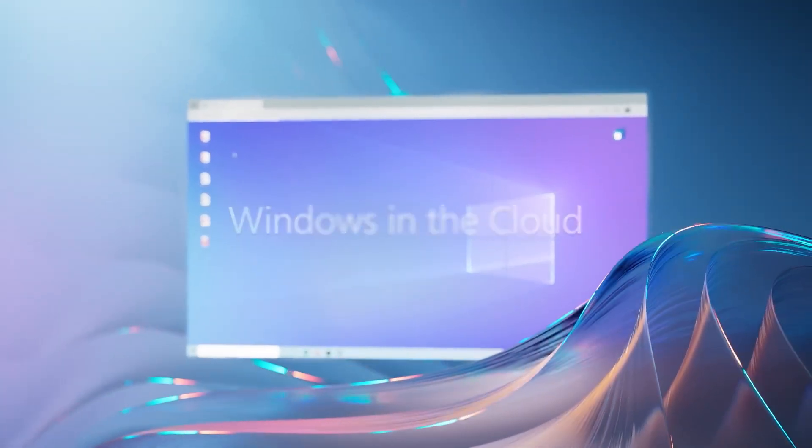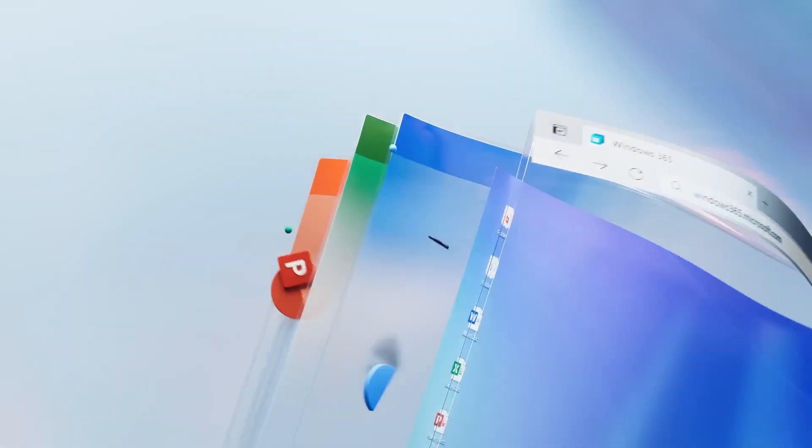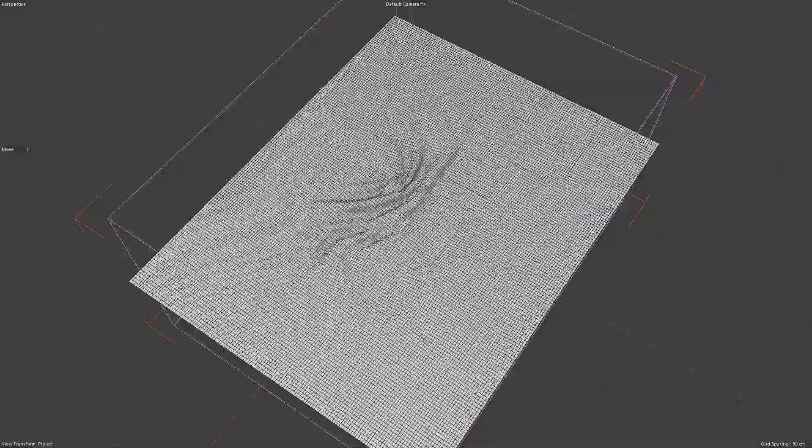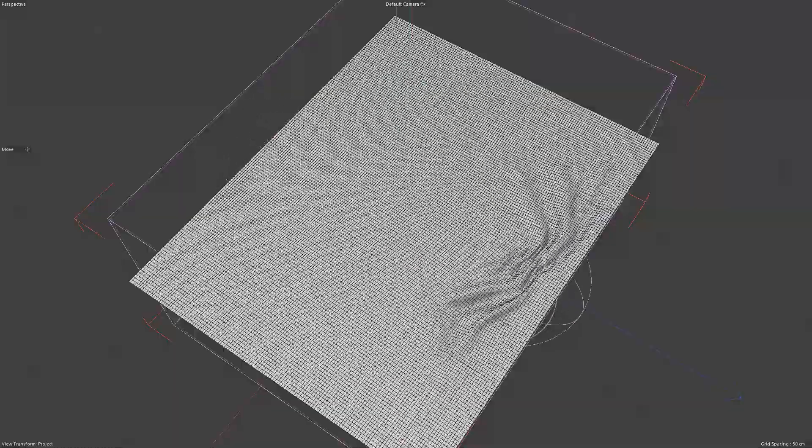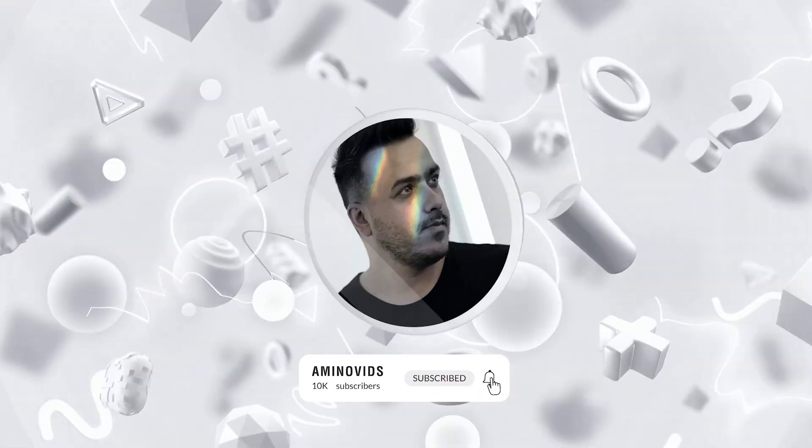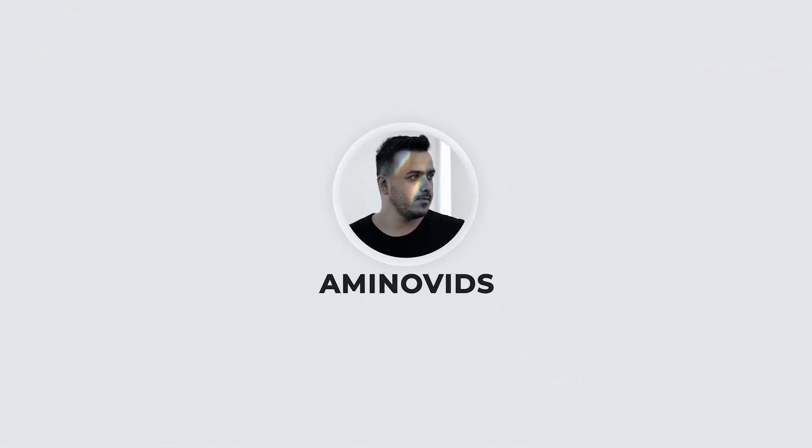Thank you very much for being with me until the end of this video. If this video is useful for you, subscribe to my channel so you don't miss new tutorials.